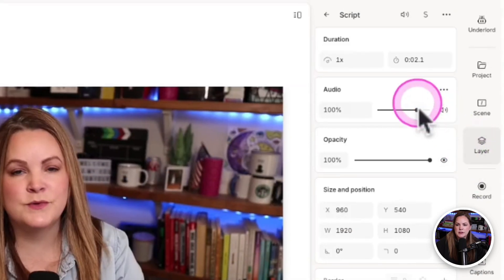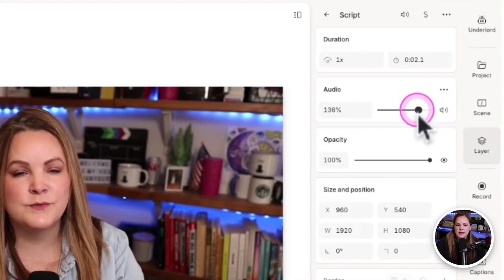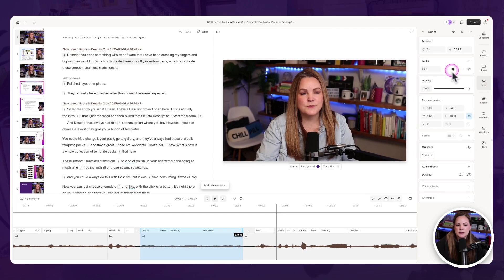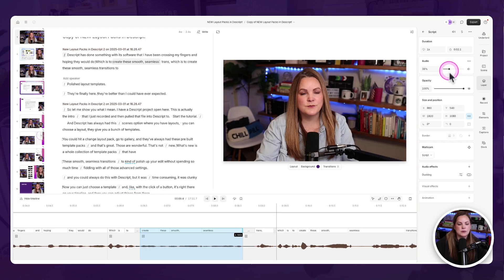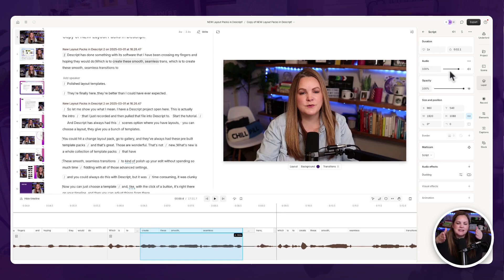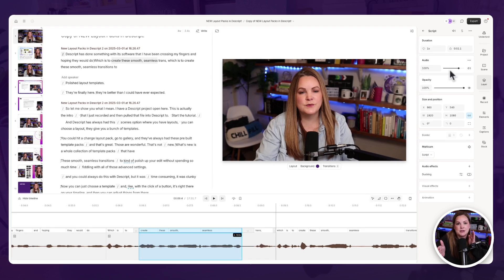I could move it up and use it as B-roll. I could also come over here to the right under layer settings. And let's just say I had a section where I need to lower the volume or raise the volume. I can change those settings and it will apply just to that section that I have selected with the range tool.